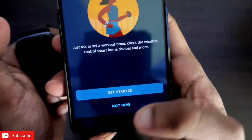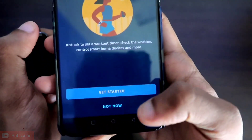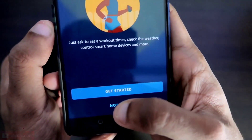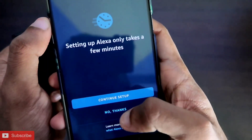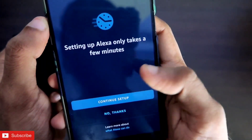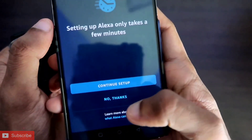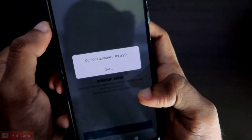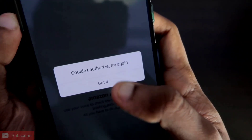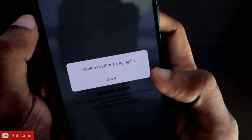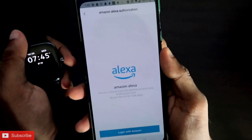You will then get a screen with the options 'Get Started' and 'Not Now'. If you click on 'Not Now', you will get another option saying 'Setting up Alexa only takes a few minutes'. When you click 'No Thanks', you will see the 'Could not authorize, try again' error appearing.